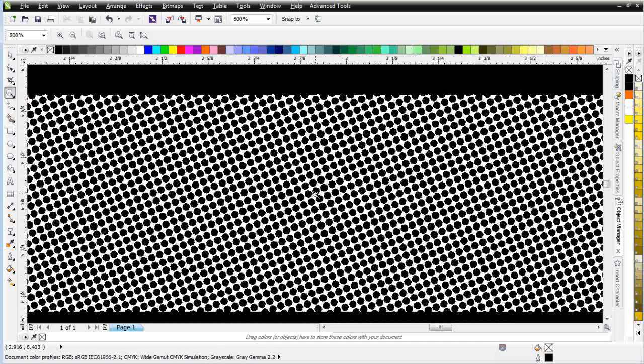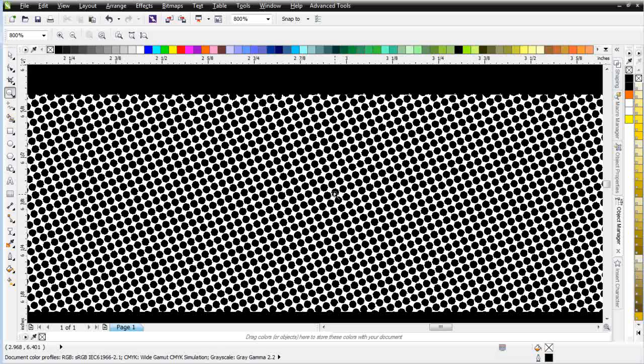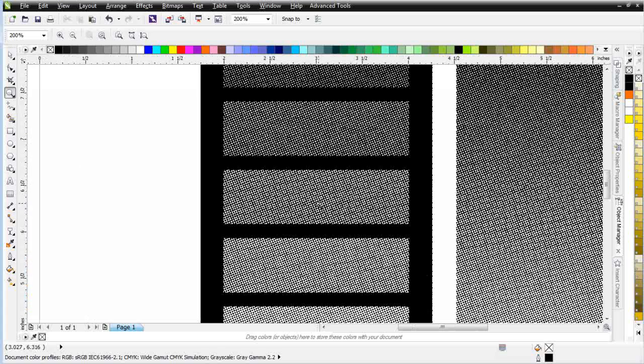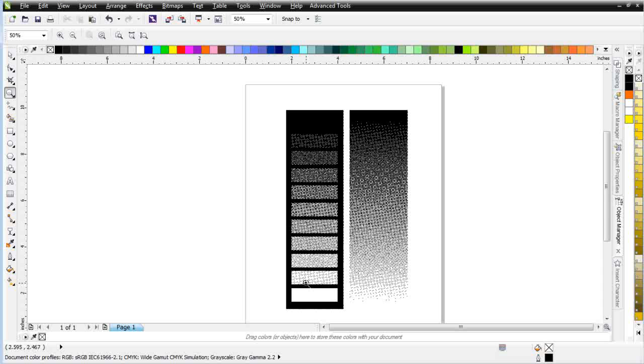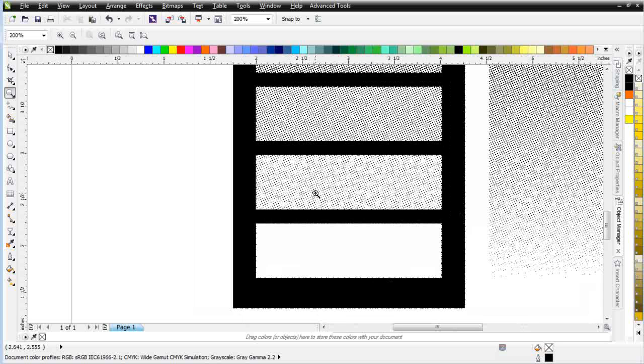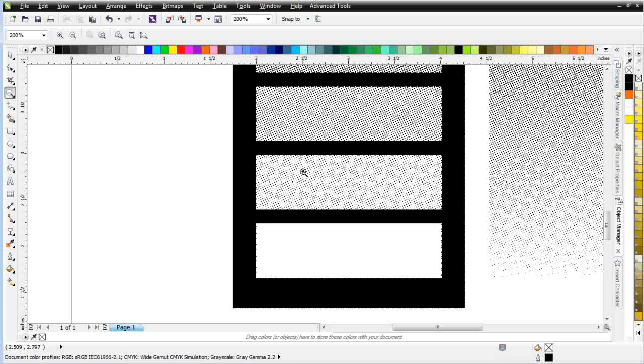And what happens is, is that the simulation of grayscale is created by the density of the dots. And then what happens is that density or simulation of grayscale, the colors are mixed and blended together to create the illusion of color on a garment. Because when you're standing two feet away from something, you can't see the dots, so the colors just blend together.